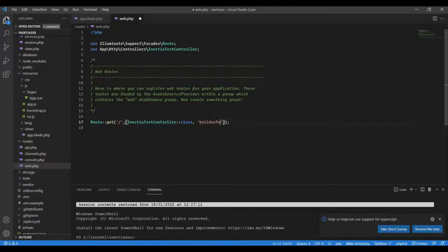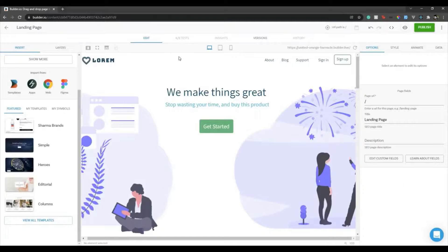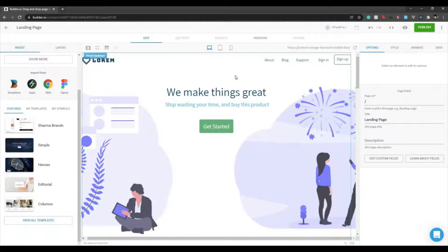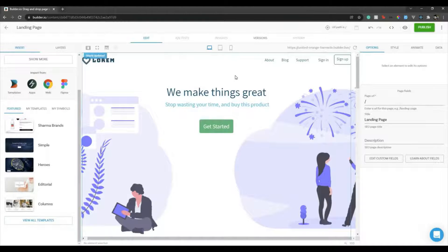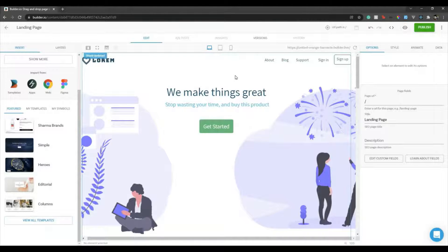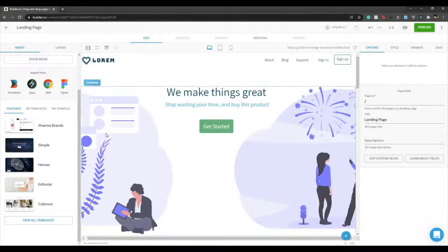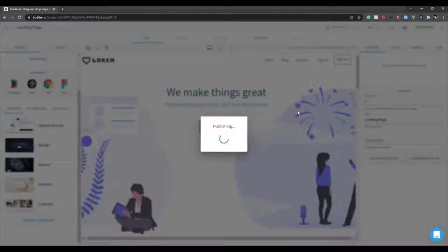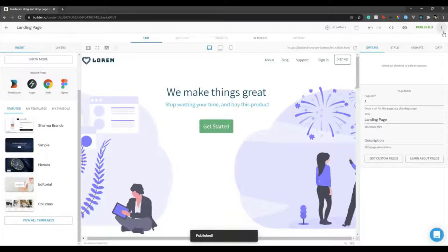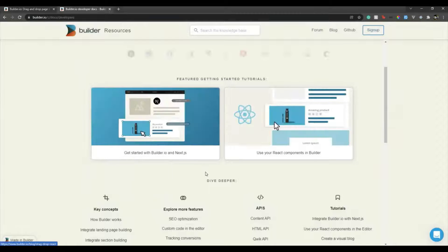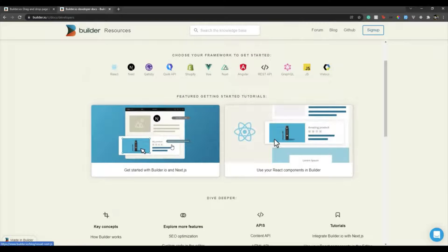Now here you have two options. So Builder supports out of the box integrations with Next, Nuxt, React, Vue, Angular. But when it comes to backend frameworks like Laravel or Django or other frameworks, they have a feature of having REST APIs. I guess they also have GraphQL APIs, but today we'll see the REST API feature. So once this page is ready, let's publish this page.